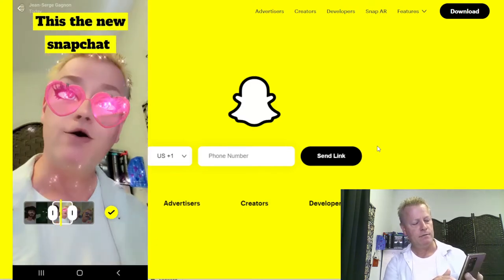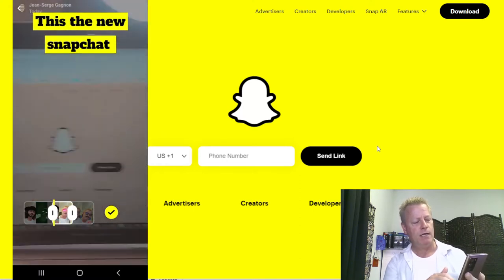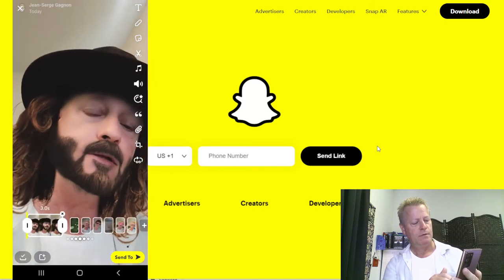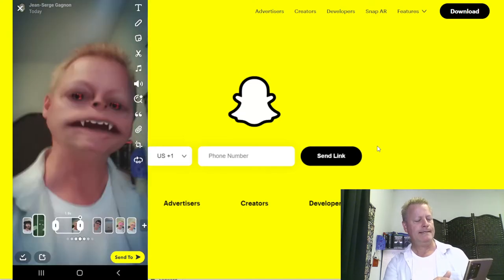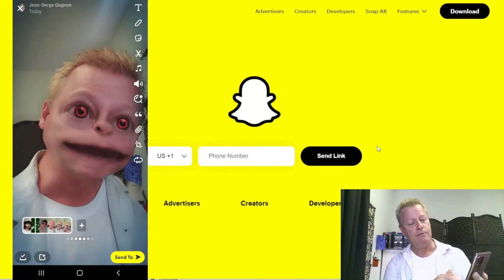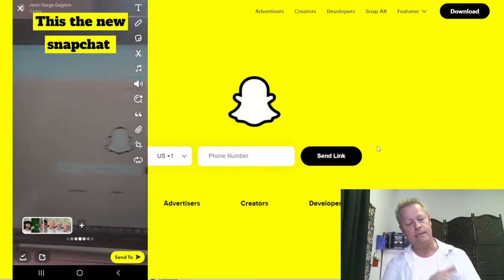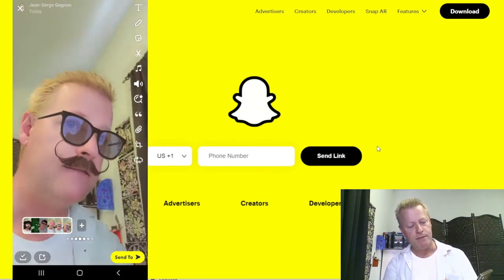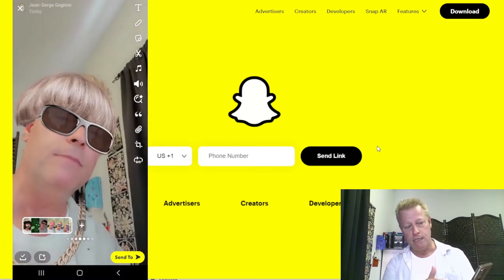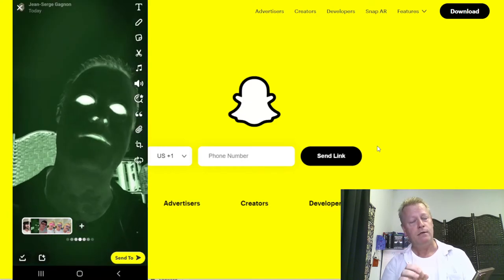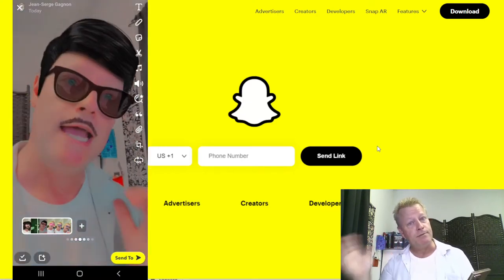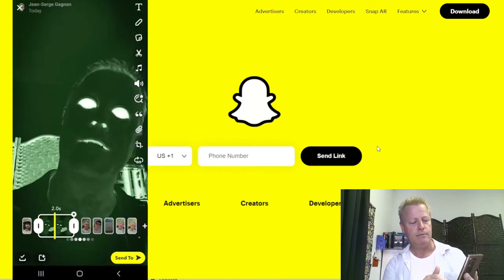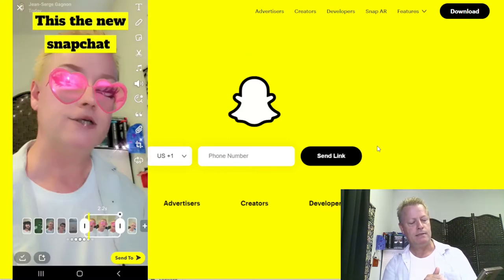You can set the text to show up only for the first second, or you can make it appear in the middle of the video. When you play it back, the text disappears at the right time — it's not there at the beginning and shows up later. The other thing I discovered is the clip editing feature: you click on the video and hold your finger, and it shows you each individual clip you recorded, how long they were.